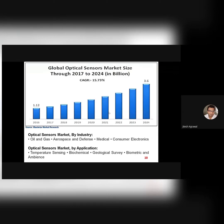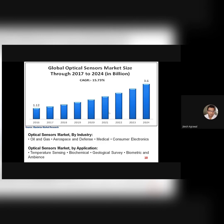Looking at the market of optical sensors, it has increased exponentially with time. In 2016, the market size was approximately $1.12 billion, which was expected to increase to $3.6 billion in 2024. This is because of applications in different industries like oil and gas, where optical sensors can be used for quality check purposes and to detect fire in mines. Whenever there is a fire, there will be visible emission, IR emission, and UV emission, and optical sensors can detect that. For aerospace and defense applications, optical sensors find important uses as well.